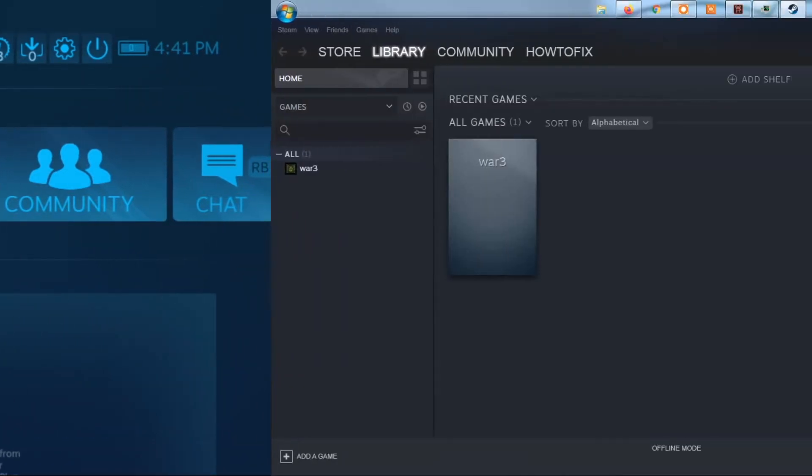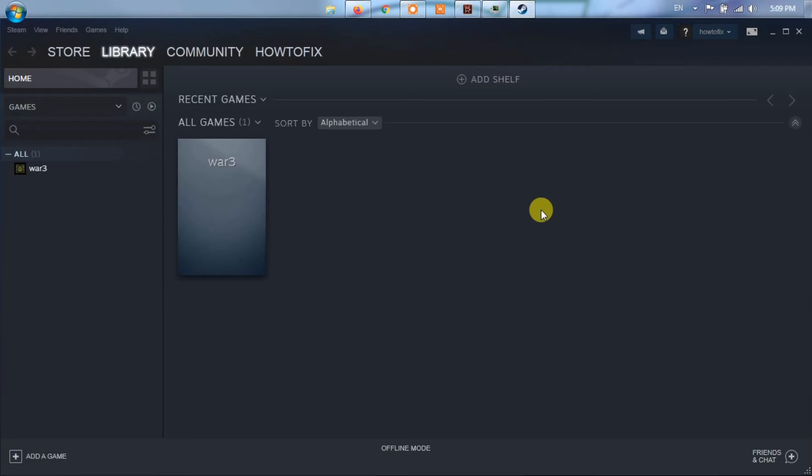Method 3. Tweak Steam configurations in picture mode. Launch your Steam client as administrator and click on the big picture mode icon at the top right menu.